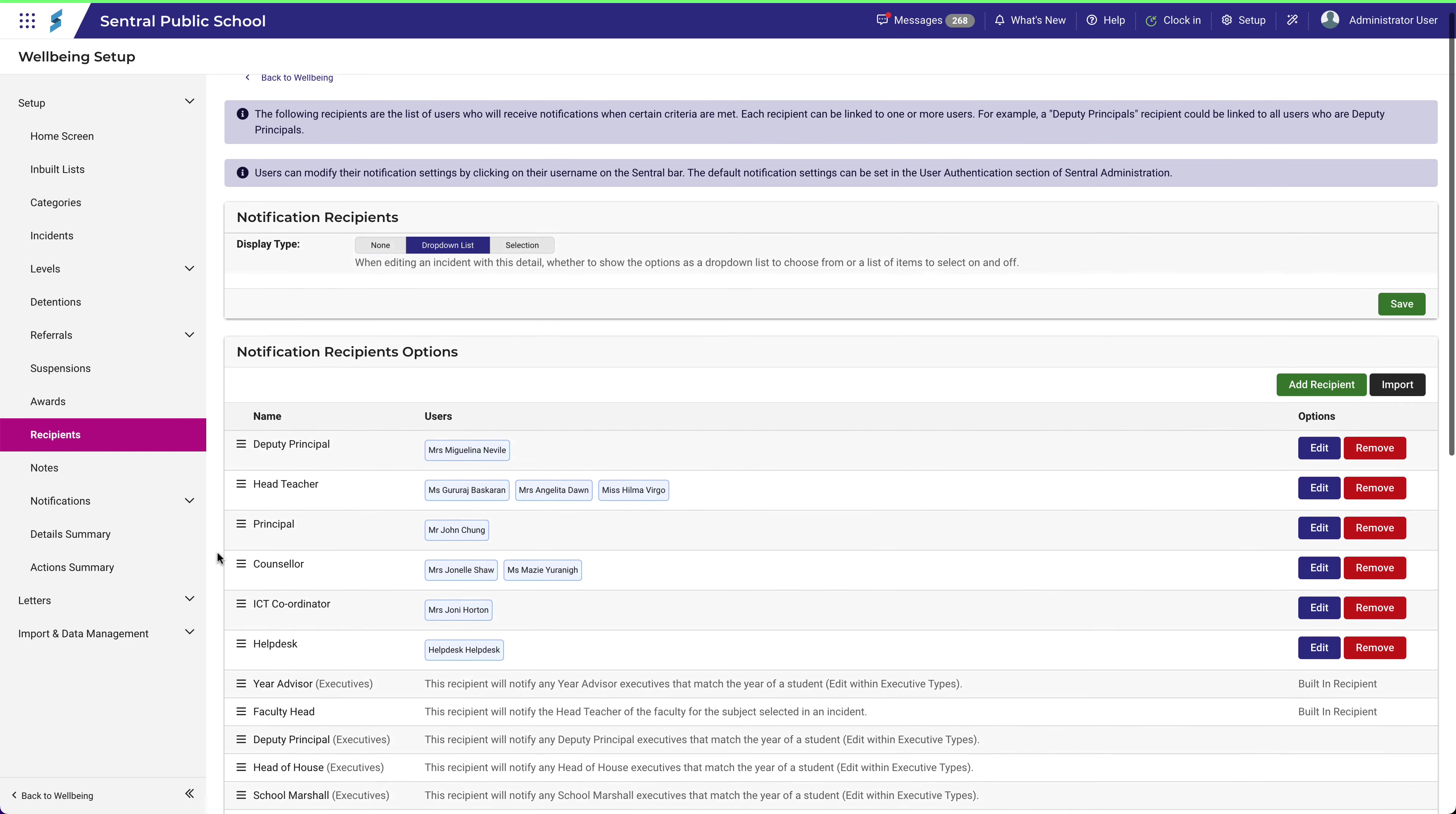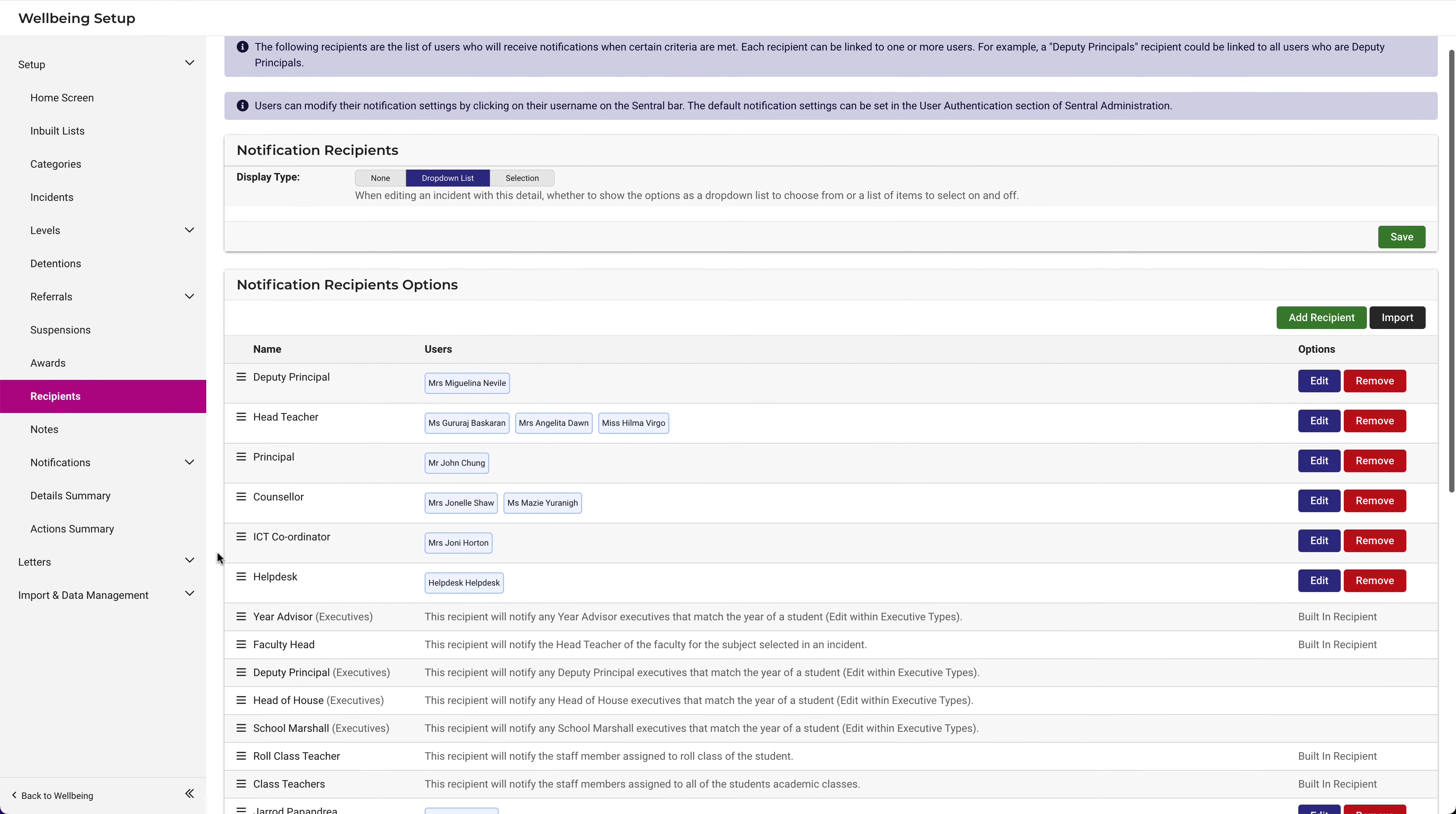If we scroll down a bit, you'll notice that the recipients above can be edited and removed, whereas some are built in. This provides you with the option to configure the recipients list based on your local needs.